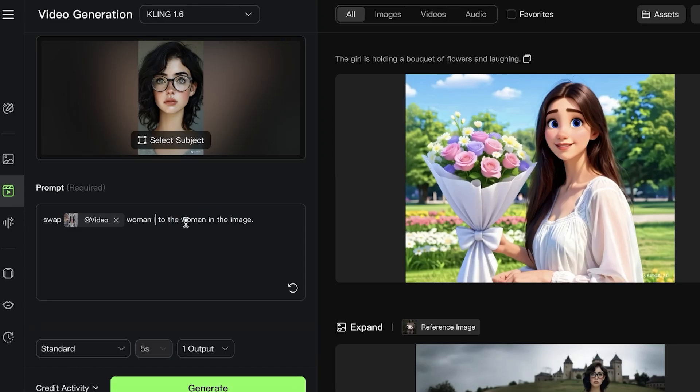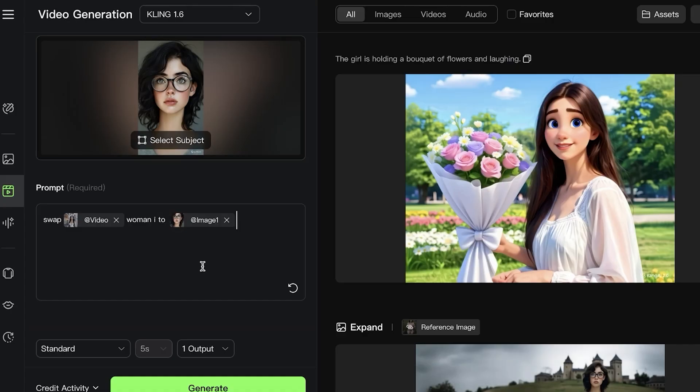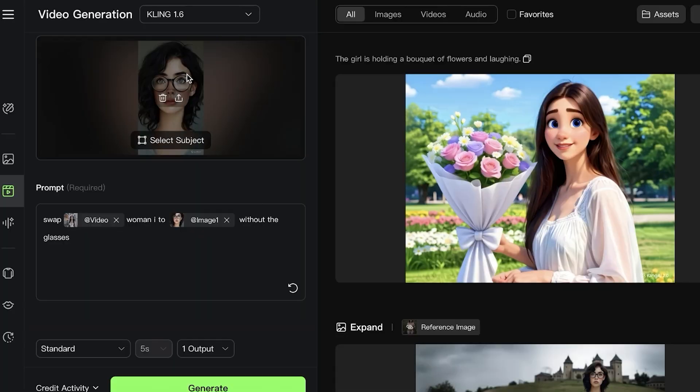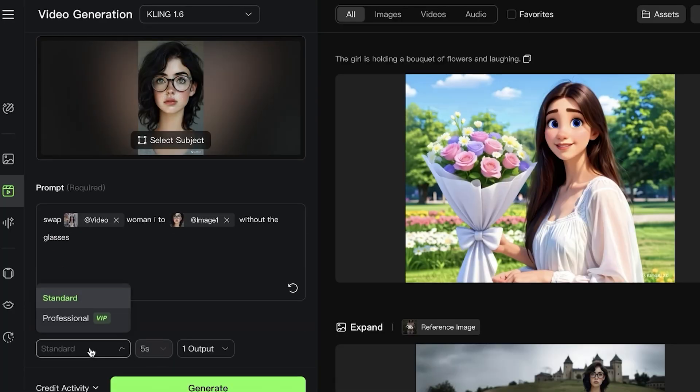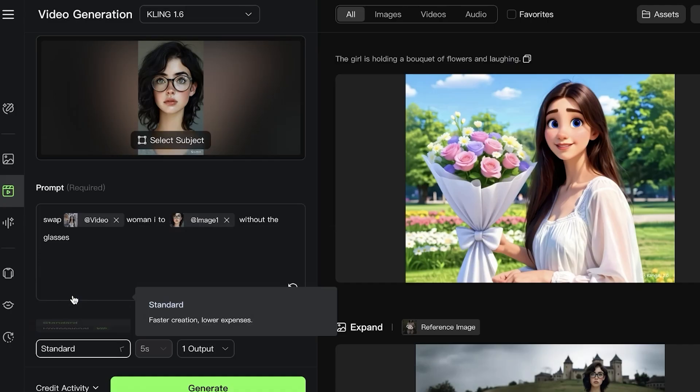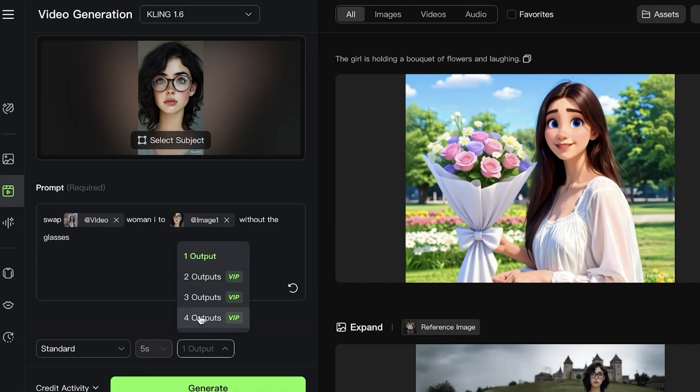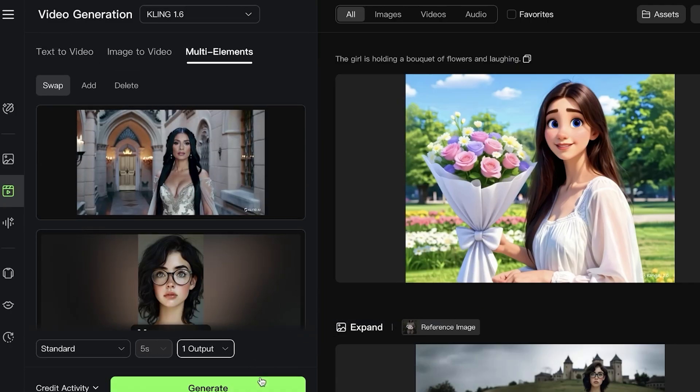I'm just going to put '@' 'the woman in the image' or 'create her without the glasses' because she is wearing glasses and I do not want to include glasses. Now I'm going to go with Standard, I want the duration to be five seconds, and I only want one output, and I can click on Generate.